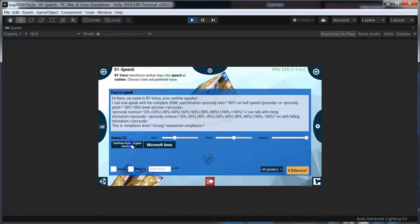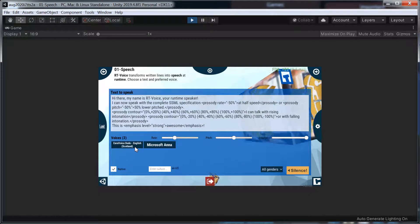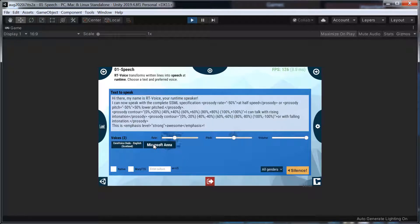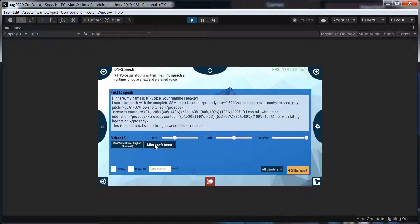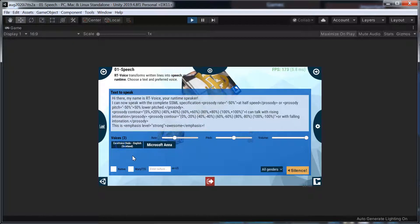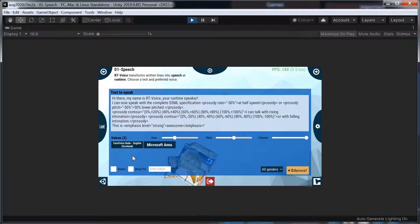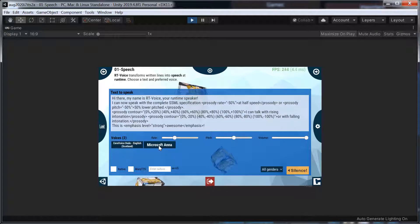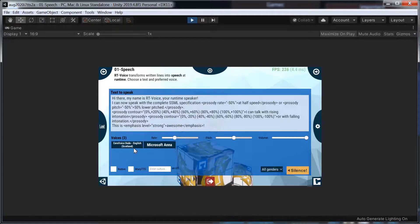Hi there. My name is Root voice. Your runtime speaker. I can now speak with the SSML specification at half speed or 50% lower pitched. I can talk with rising intonation or with falling intonation. My name is Root voice. This is awesome. So maybe it's just taking its time. See, I really need some feedback if it's actually doing anything.